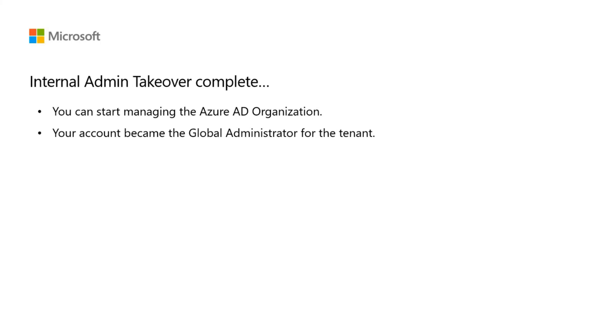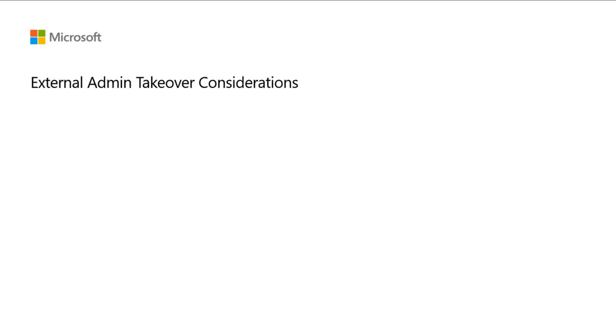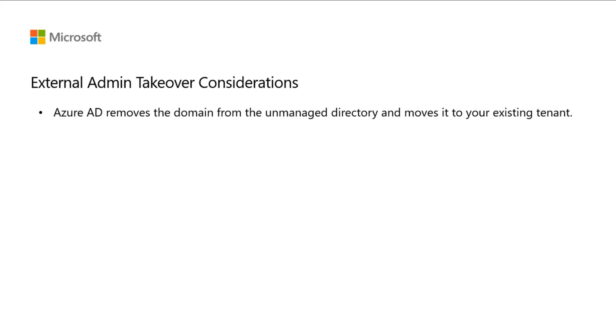To integrate the domain name with your other Azure services, you can remove it from the current tenant and add it to a different managed organization in Azure. Next, let's see how you can perform an external admin takeover. From your existing managed organization in Azure AD, you can take over an unmanaged organization as an external admin takeover. When you verify ownership of the domain name, Azure AD removes the domain name from the unmanaged directory and moves it to your existing tenant.